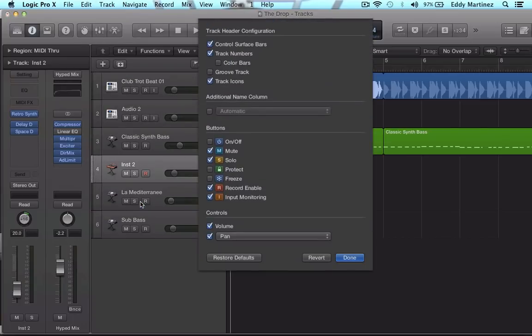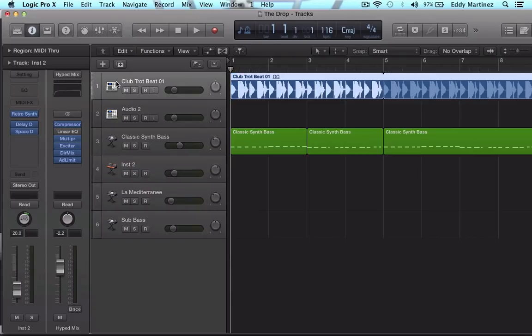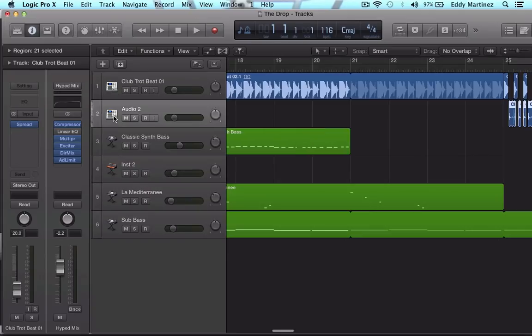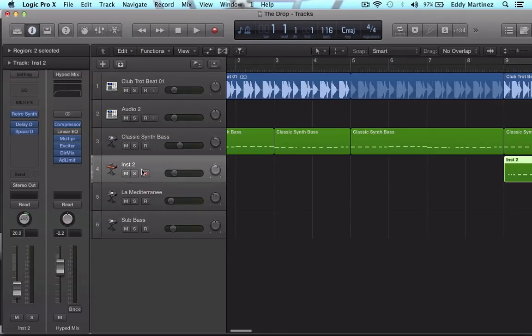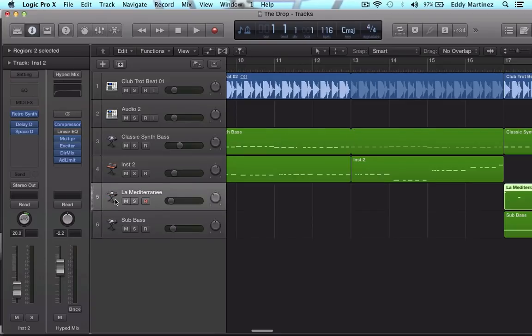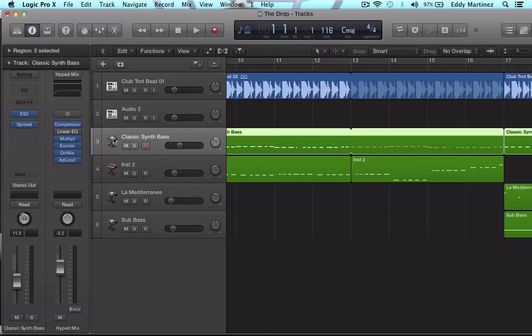And you can see a whole bunch of different new items for your track header. Before we actually get into this menu, I want to explain what the track header is. This area right here where the song information or the track information is, this is the track header.